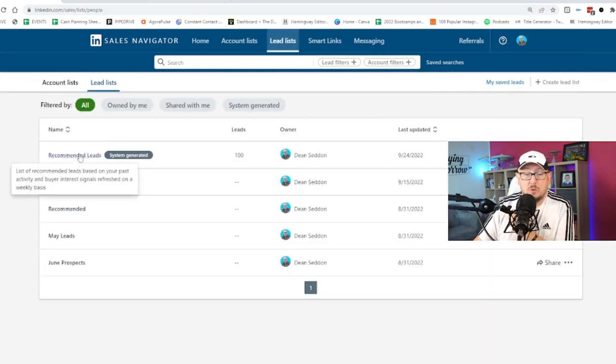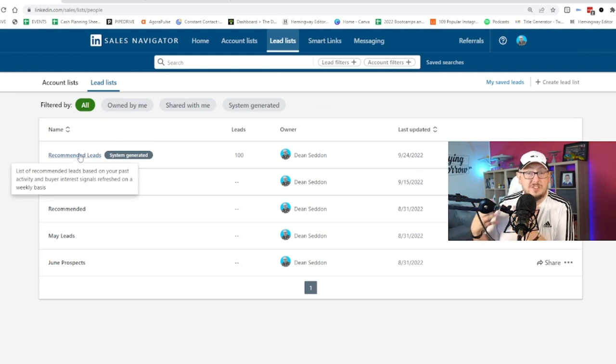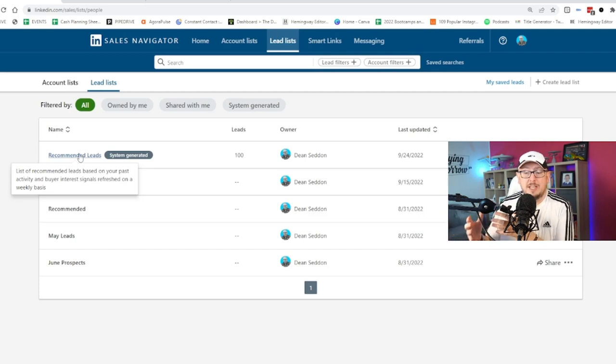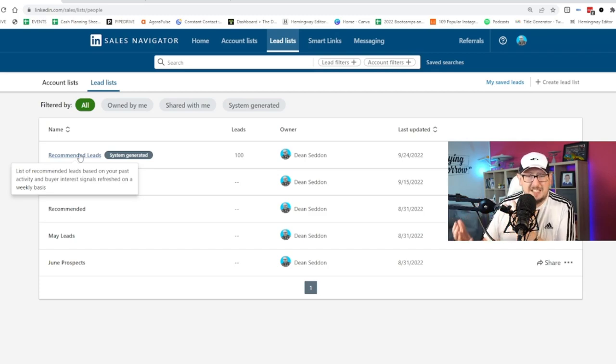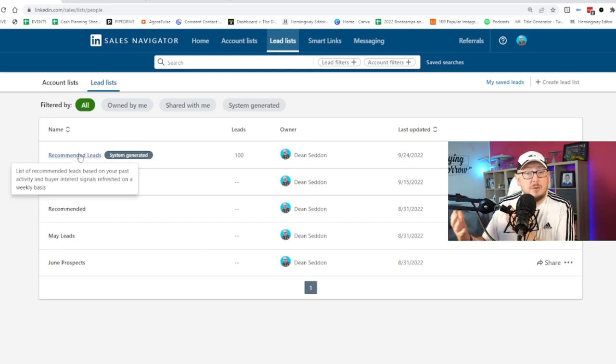So this is a list of people who are showing interest in me. So the more I use Sales Navigator, the more I'm consistent on the platform with targeting the same kinds of decision makers, the more LinkedIn will learn. Dean's interested in this kind of people. Let's see who's interested in Dean based on that. And they will match them.